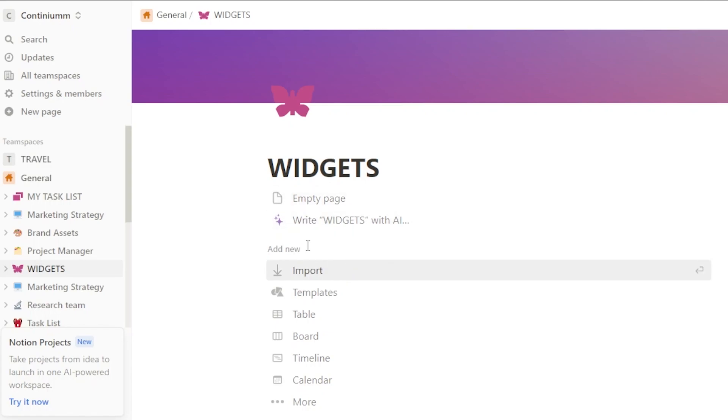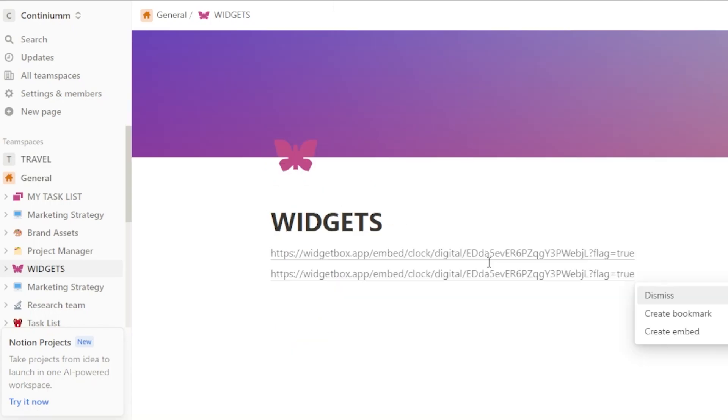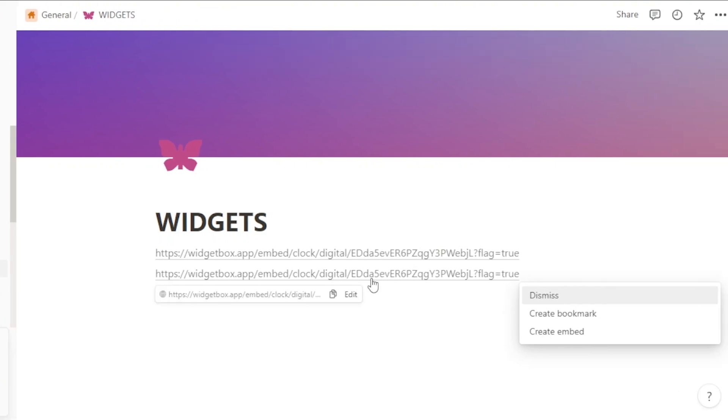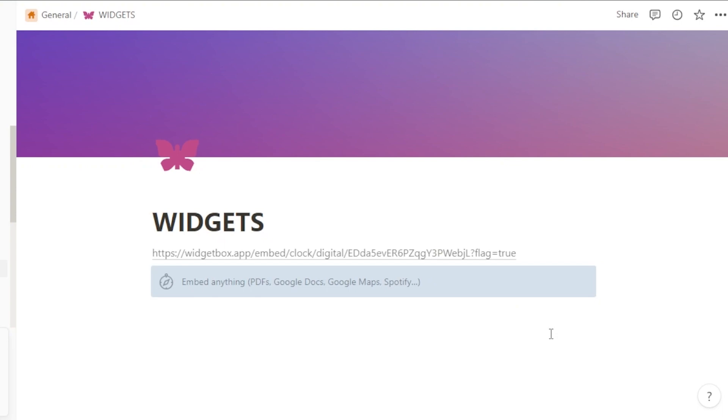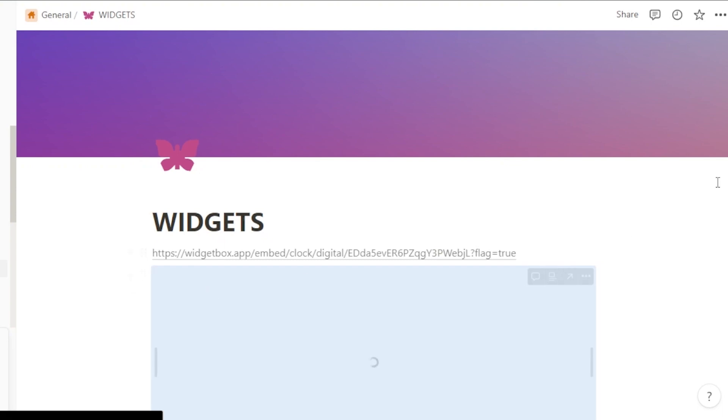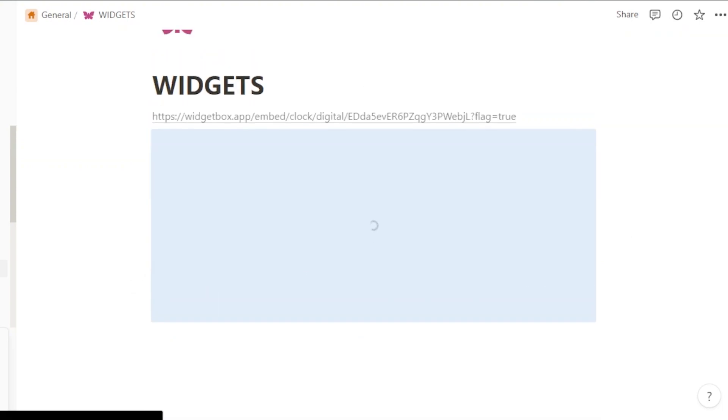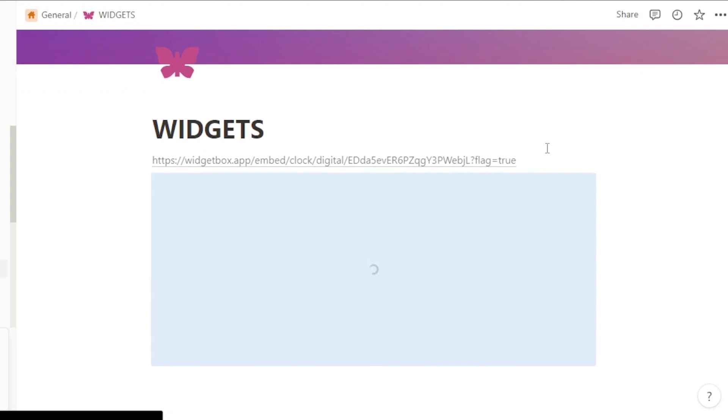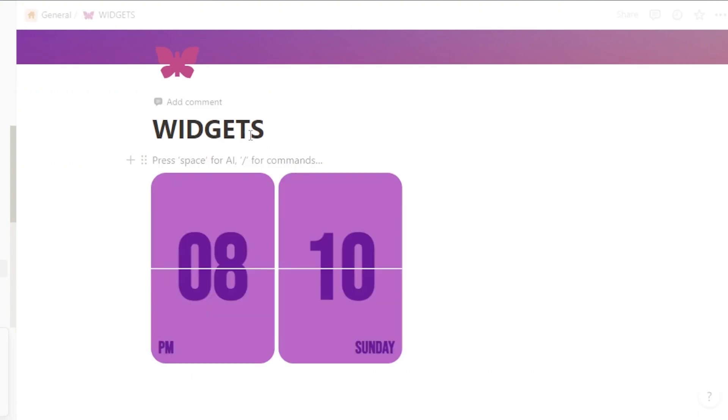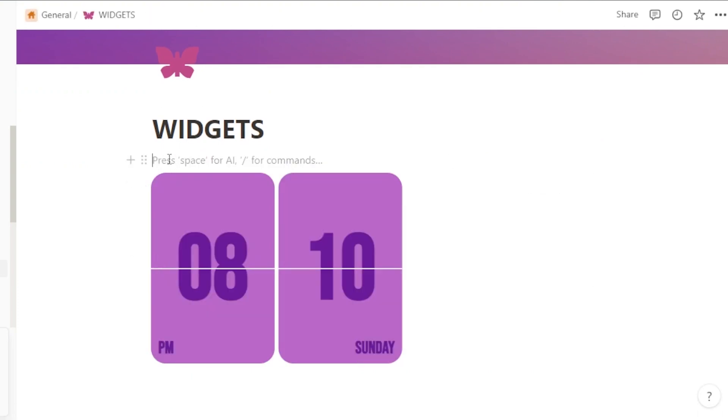Here, what you're going to do is you're just going to click here and paste and you're going to click on paste. Once you paste, it asks you to create an embed. So you're going to click on create embed and it will just load and your widget will be added to your Notion page. And there you go. We have our clock. Now I can even give it a name. So here we have our first widget added.